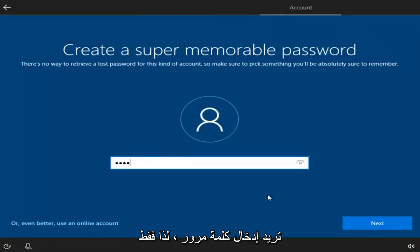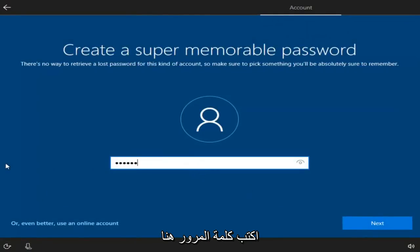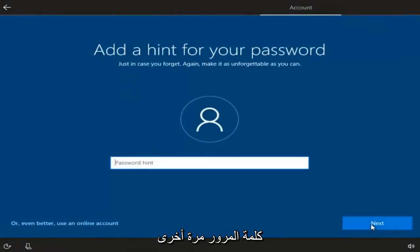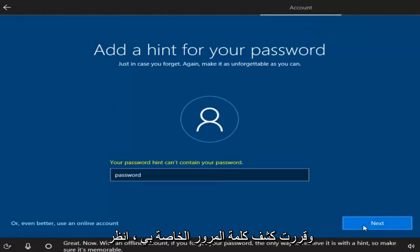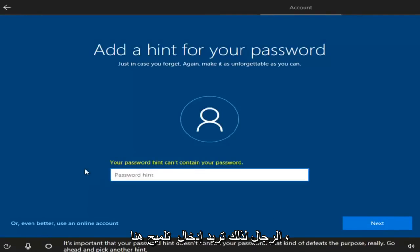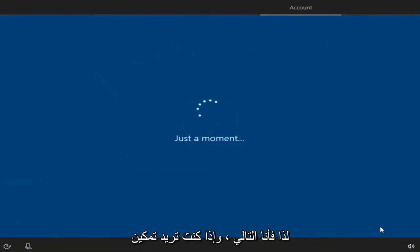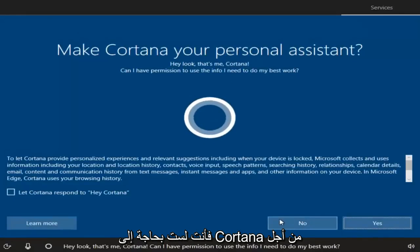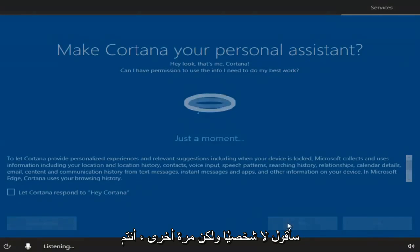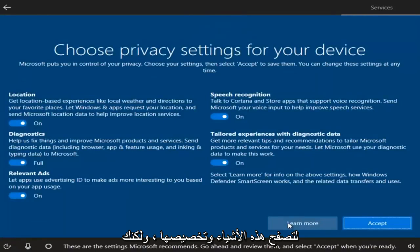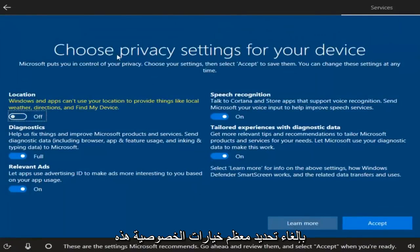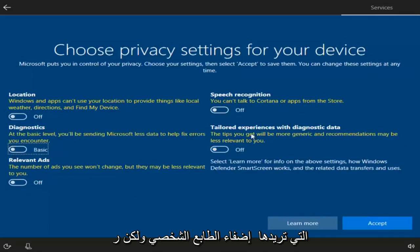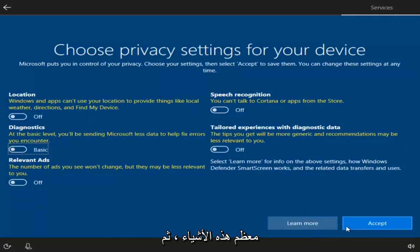Now you want to enter a password, then select Next. Confirm the password and select Next again. You can also add a hint for your password, then select Next. If you wanted to enable Cortana, you can select Yes, but you don't need Cortana to conduct searches on Windows 10 — I'm going to say No. You can also go through and customize the privacy options, such as disabling location tracking and speech recognition. I'm going to turn most of this off, then select Accept.